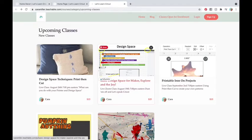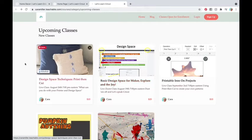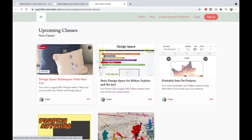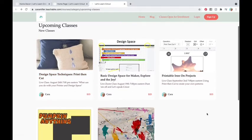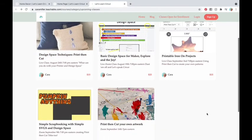And then this month we are focusing on, each month there will be a technique. This month's technique is Print Then Cut. It's one of my favorite tools that Design Space has as part of it. It allows you to use your printer. No, you don't print with your Cricut. You need your printer. And this teaches you how to do the technique, the specific details about the software. Then there are three different project classes for this month.